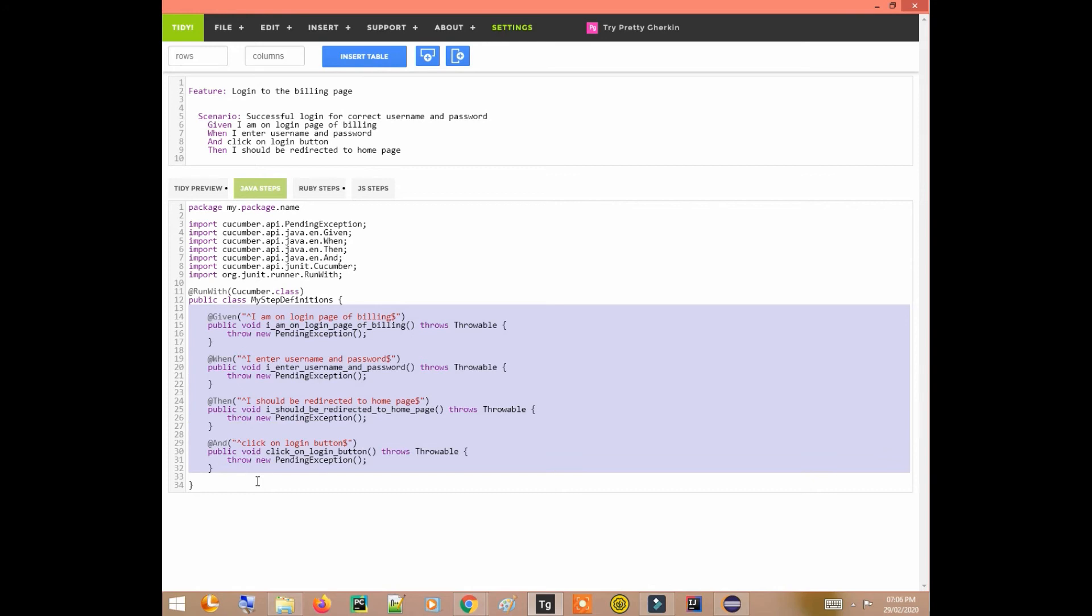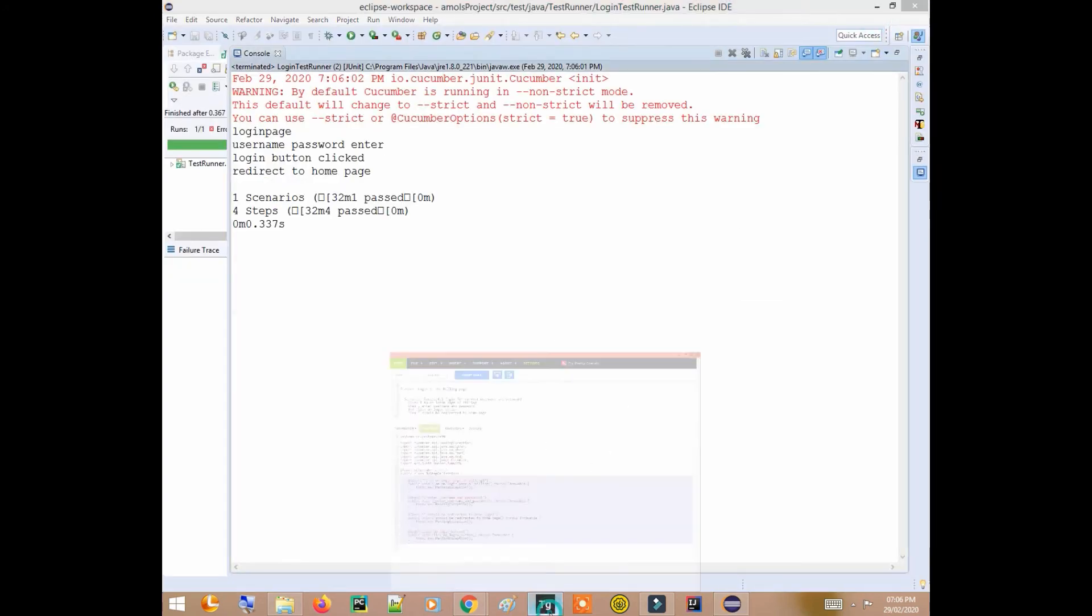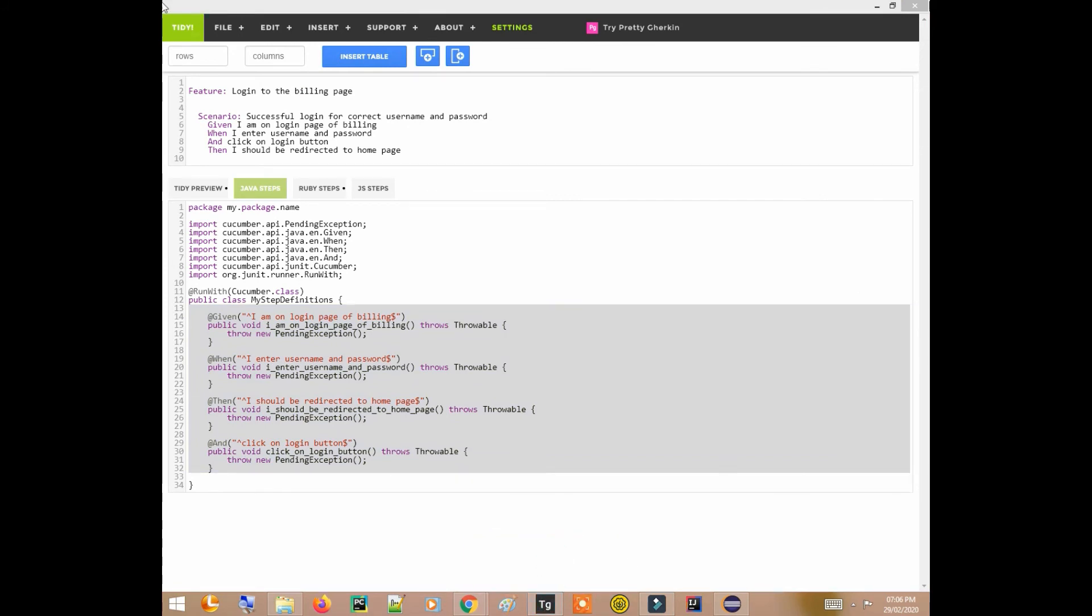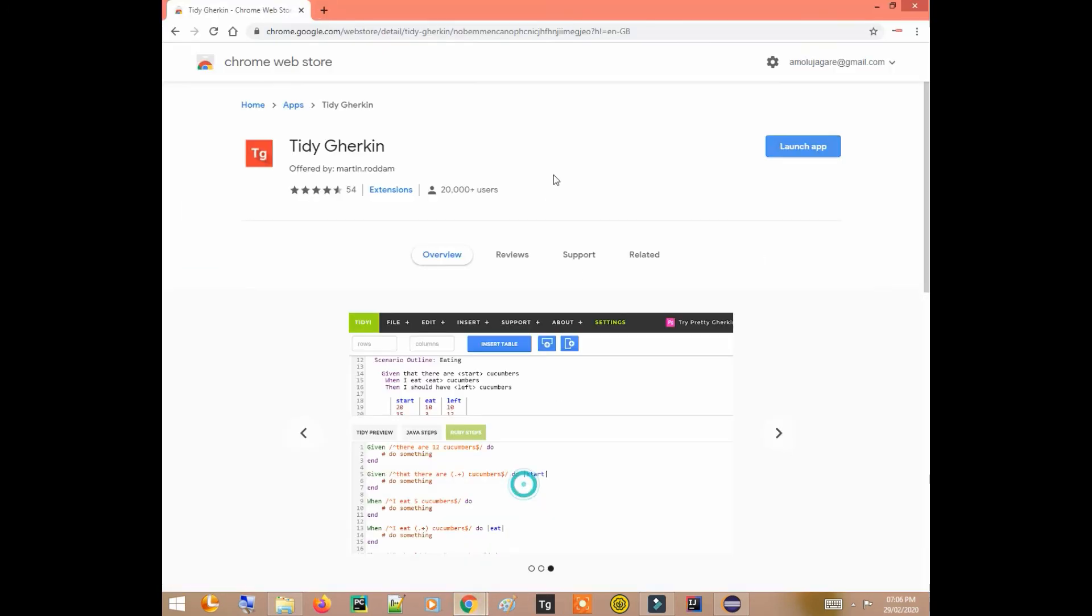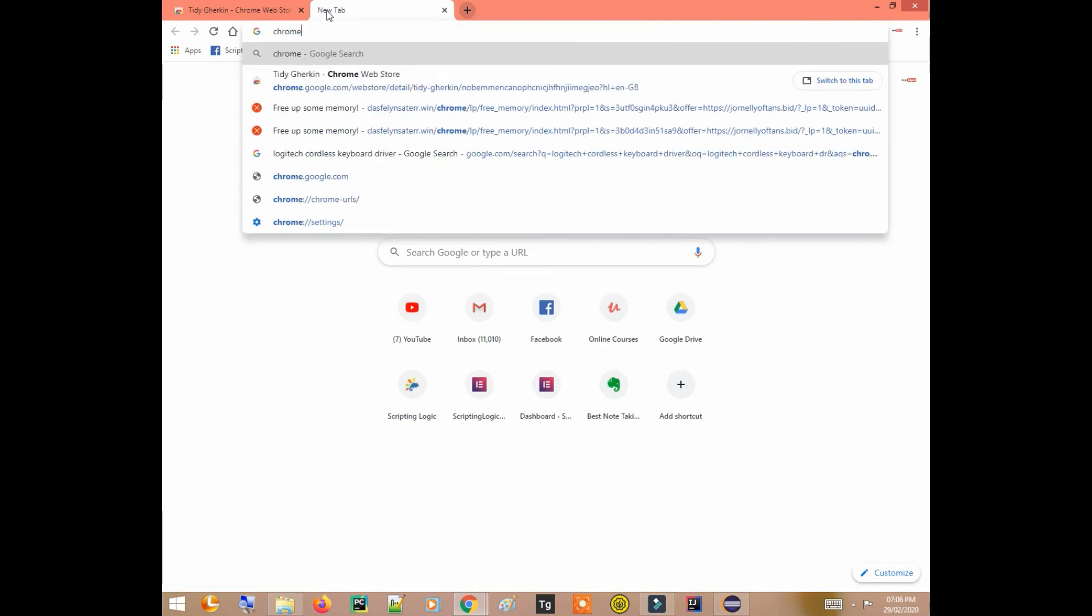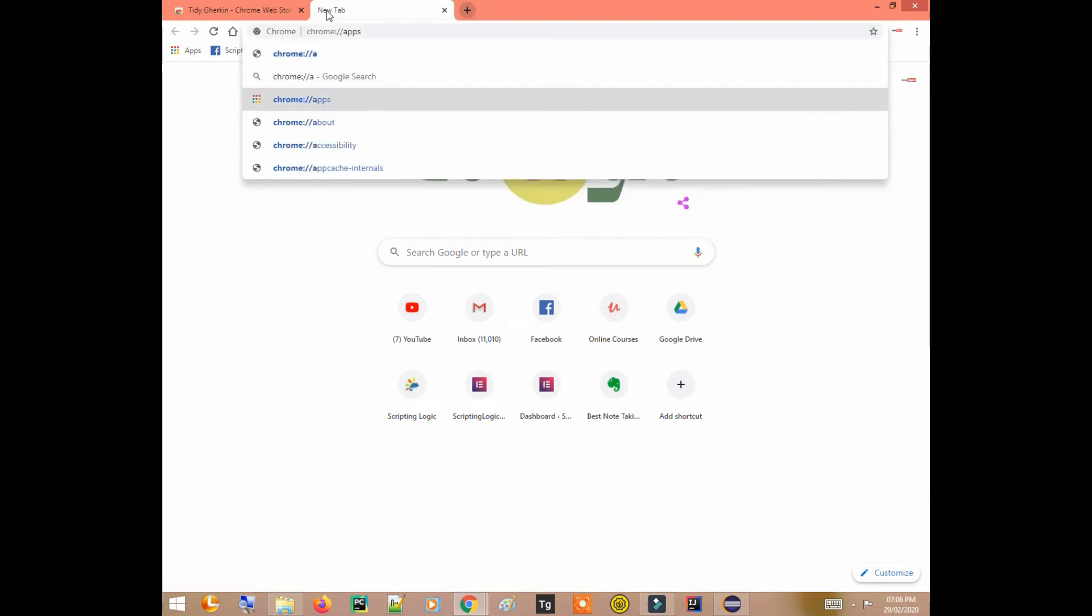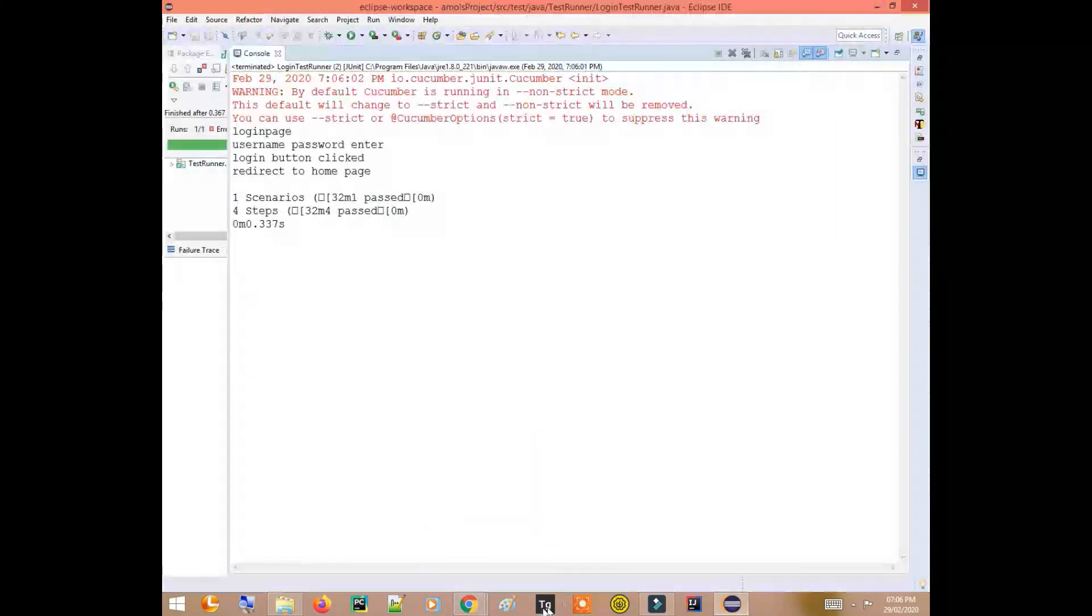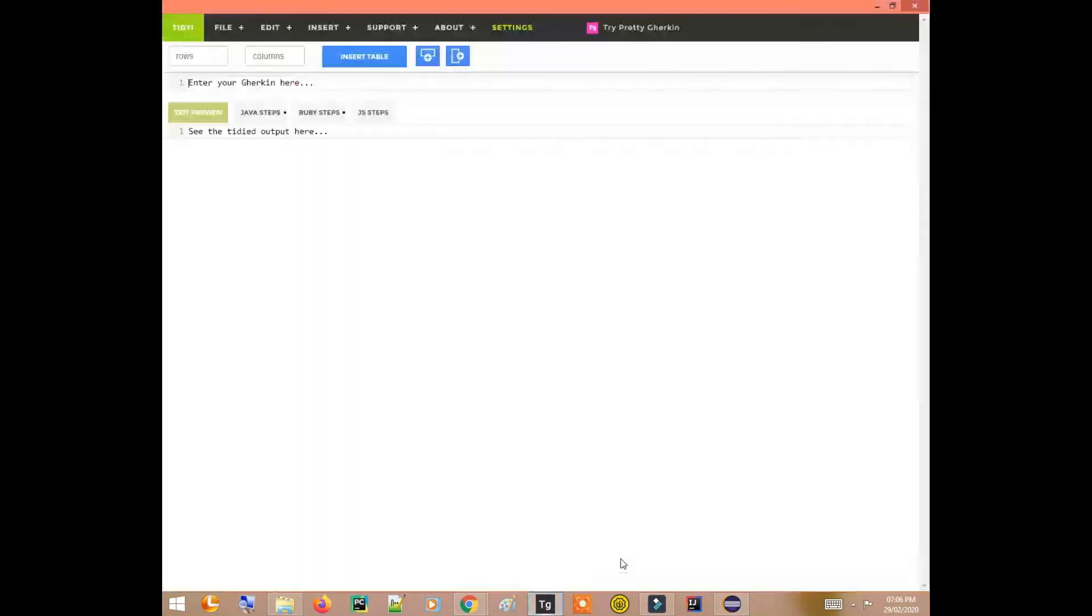Now once it is open you can pin it to your taskbar as well. I have already pinned it in this way, pin to taskbar. So every time you don't need to go to Chrome and type chrome://apps. If it is pinned you can directly open it from here as well.